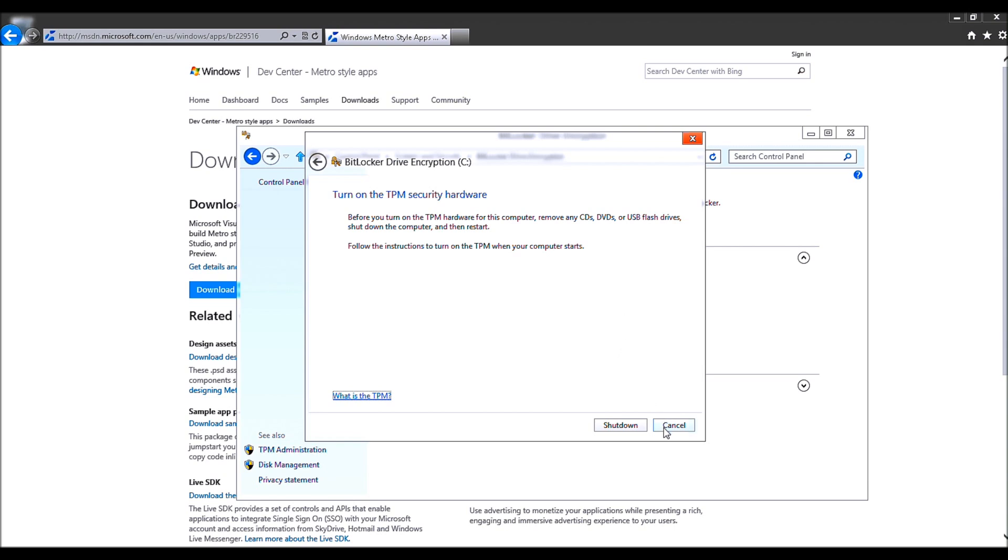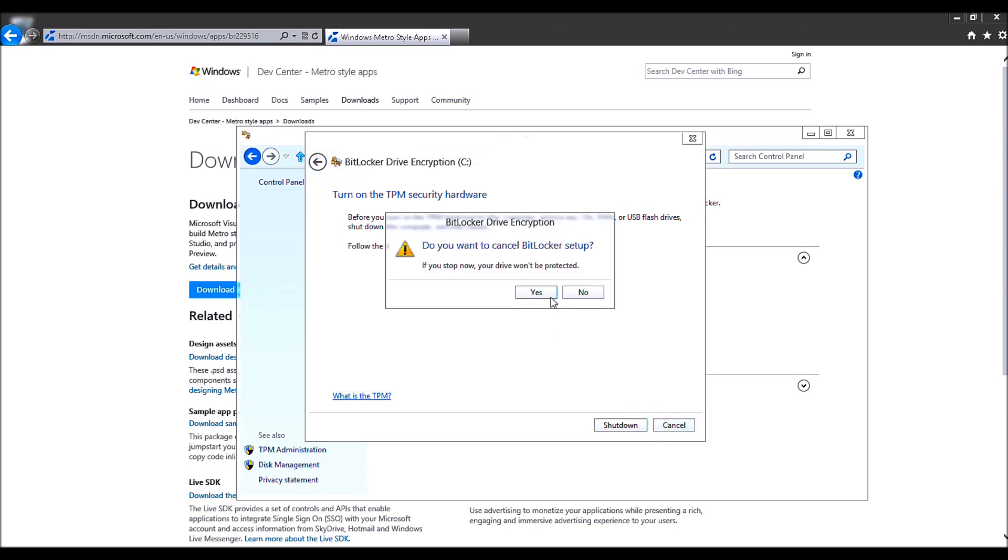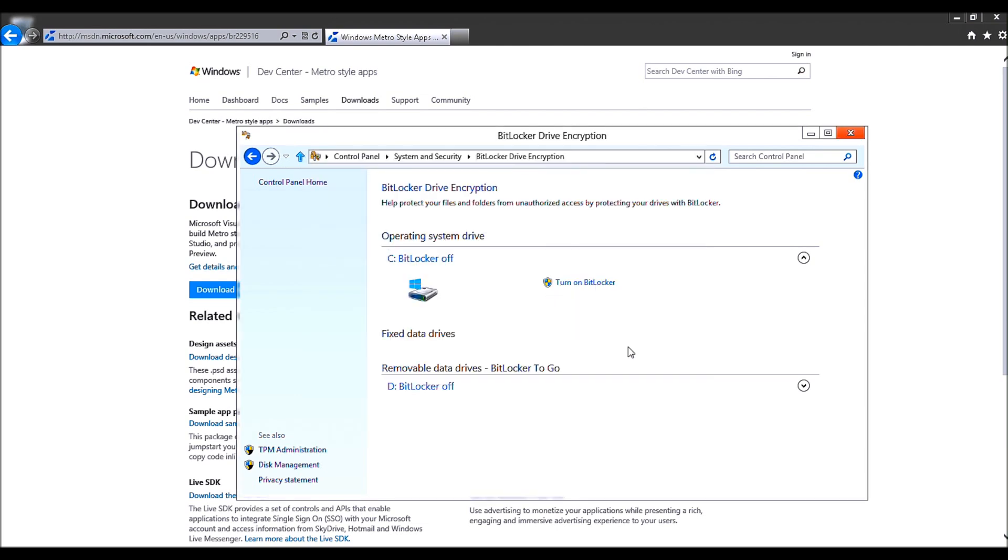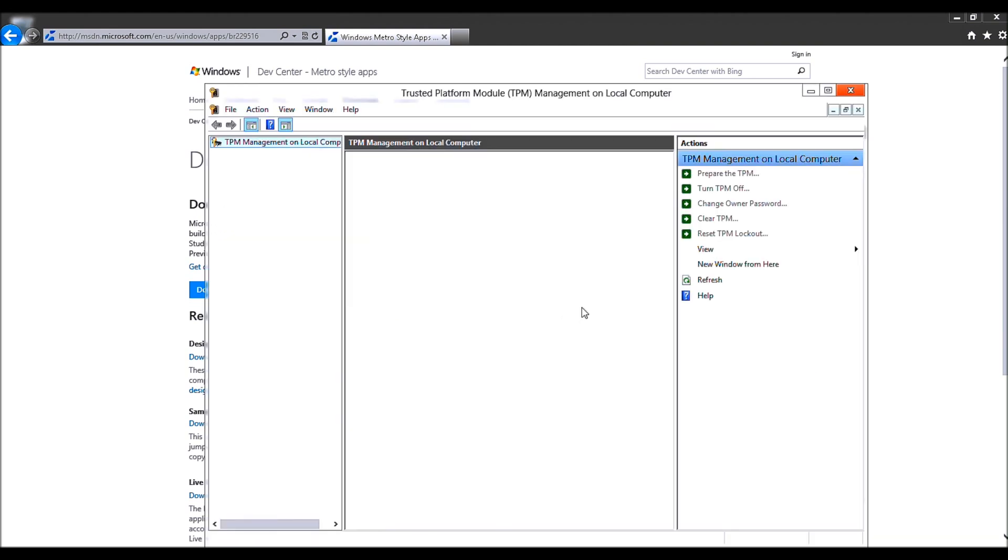Right now, we're not going to go ahead and shut down. As I said, we are trying to get Visual Studio going on here. But maybe next time. But do know, you can go into the TPM administration.